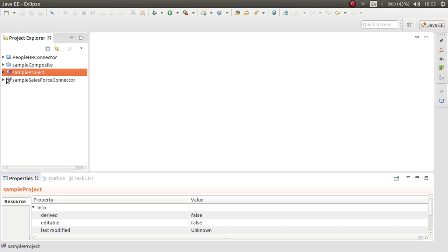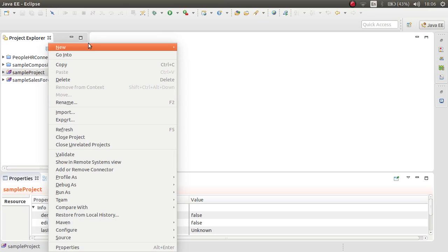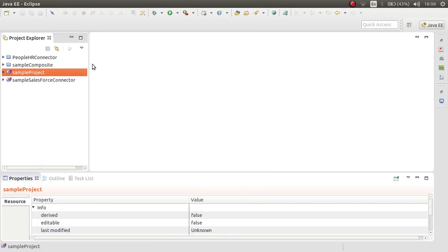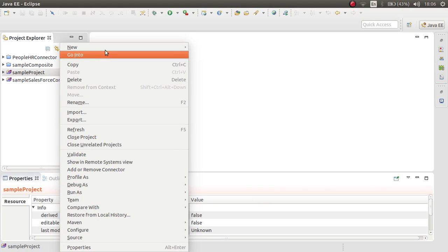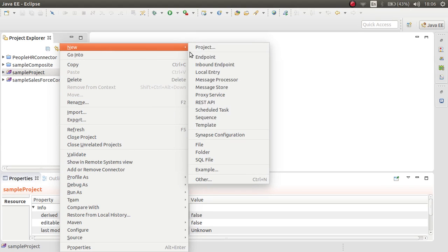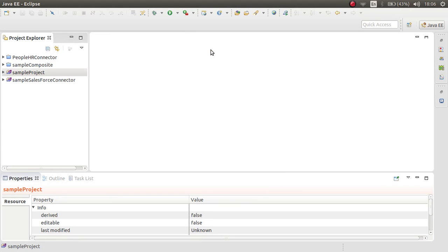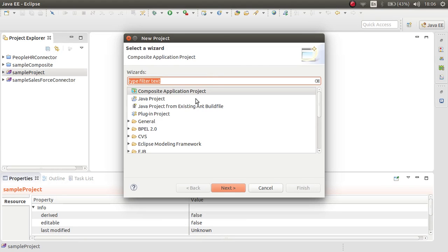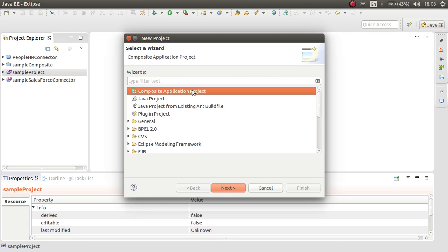To create a CAR file, let's first create a composite application from it. Click on the project. Here, click on the project explorer and click on the project. Select composite application project. Click next.